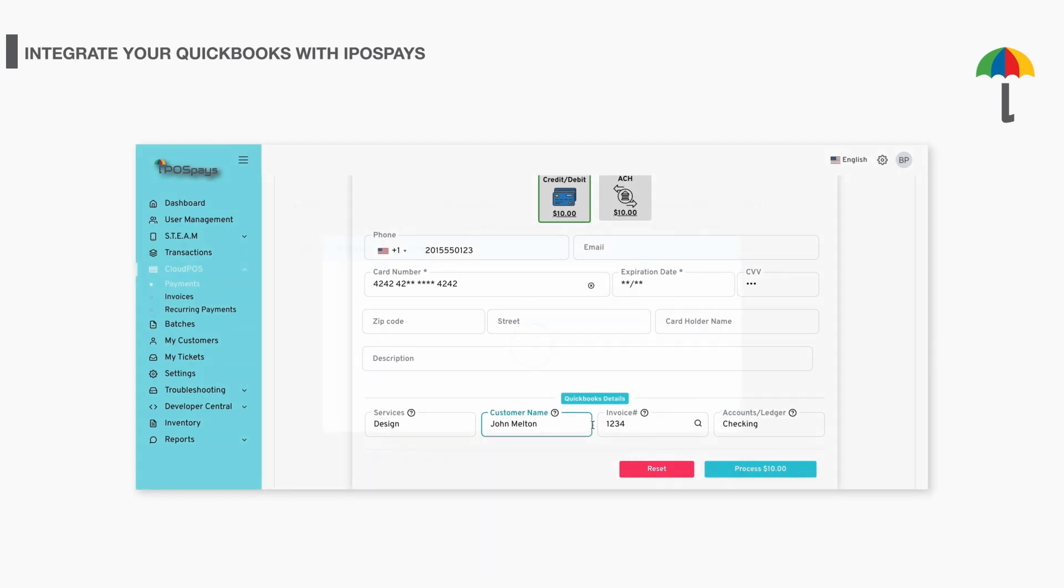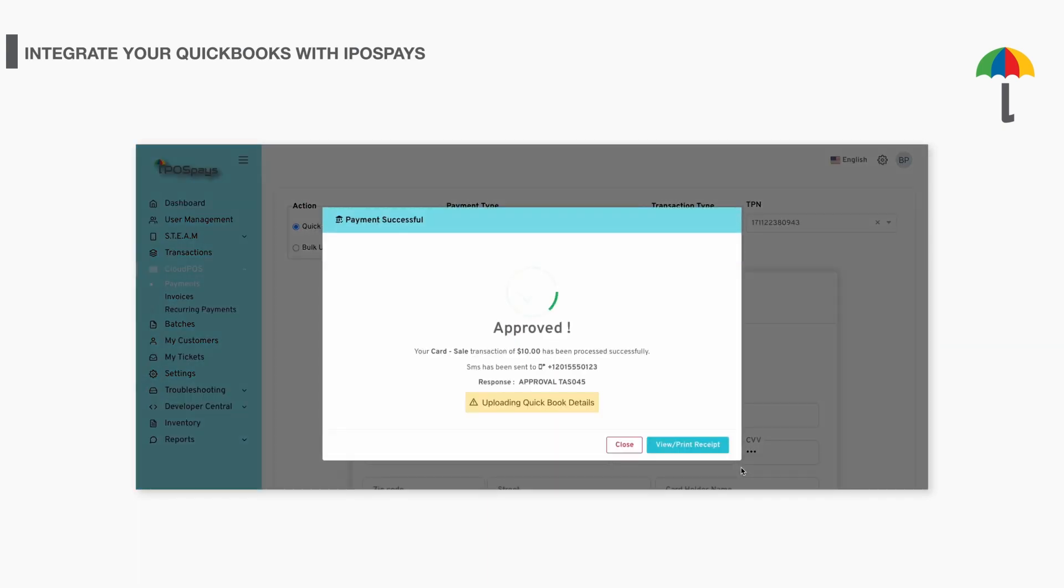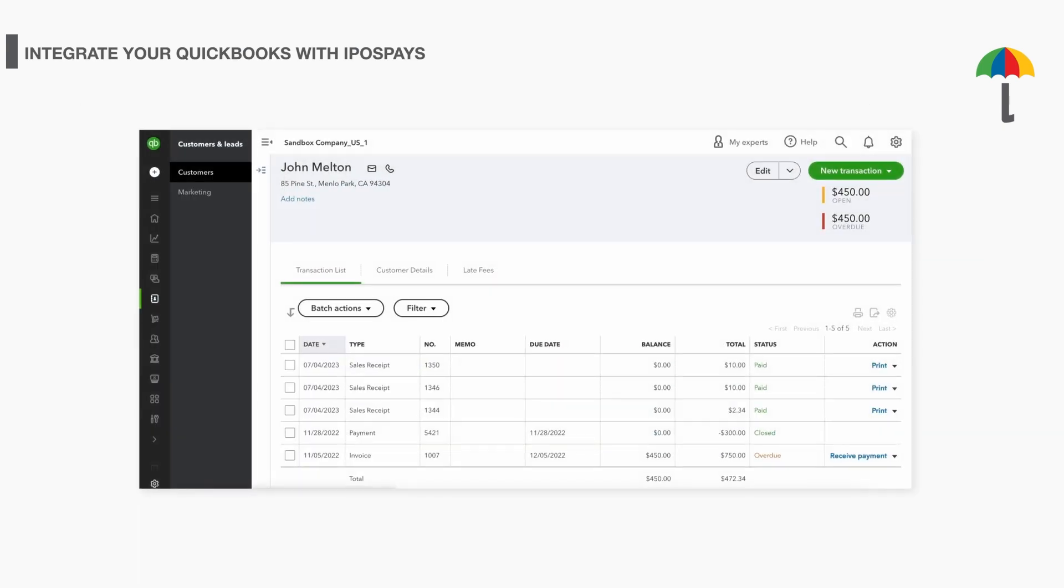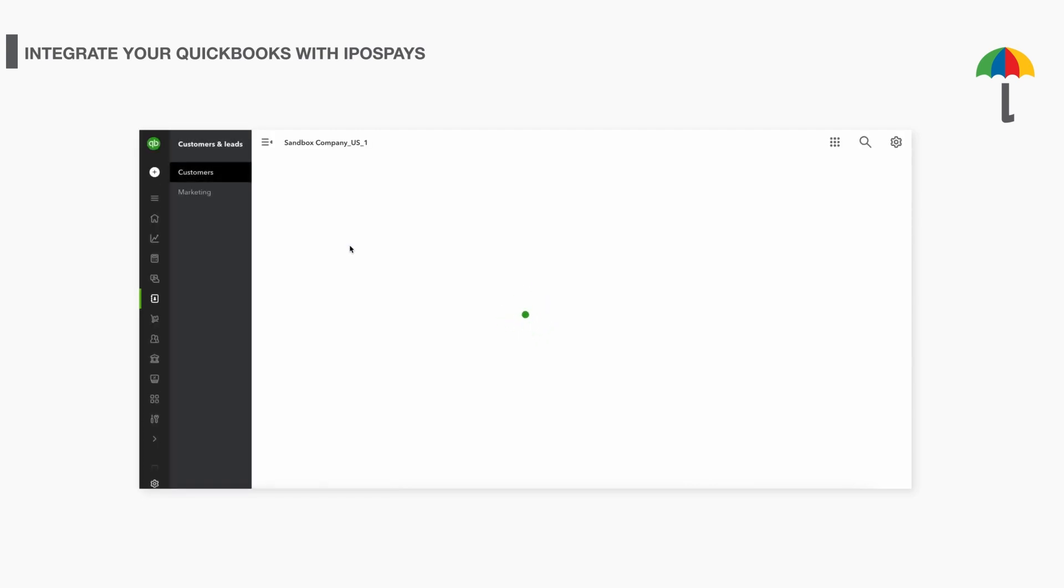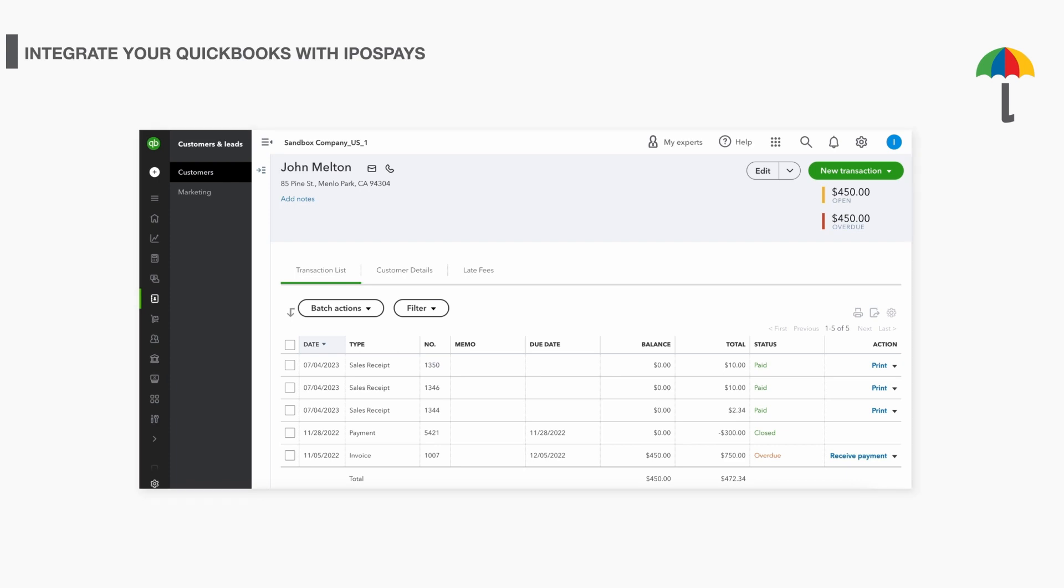Once you finish entering the details, complete the transaction. Once the transaction is complete, refresh your QuickBooks page. The transaction will be updated against the selected service and ledger in your QuickBooks. Thanks for watching.